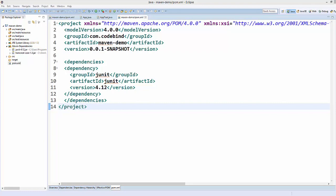Hello guys, welcome to the next video on Maven tutorial for beginners. In this video we will learn what are transitive dependencies in Maven. In the previous video we have seen how we can add dependencies in our pom.xml file.